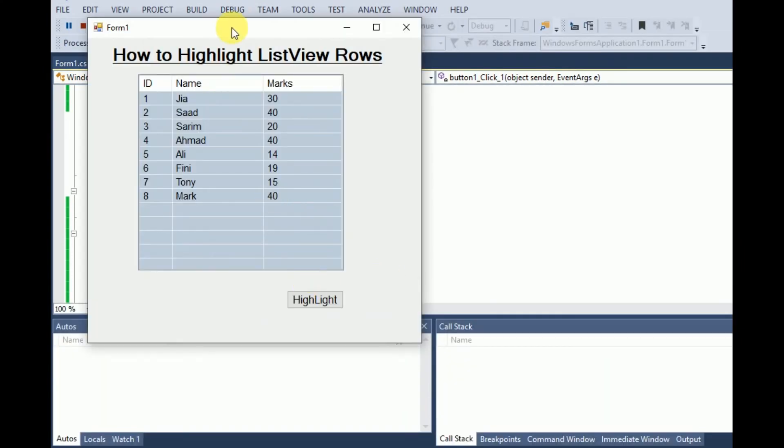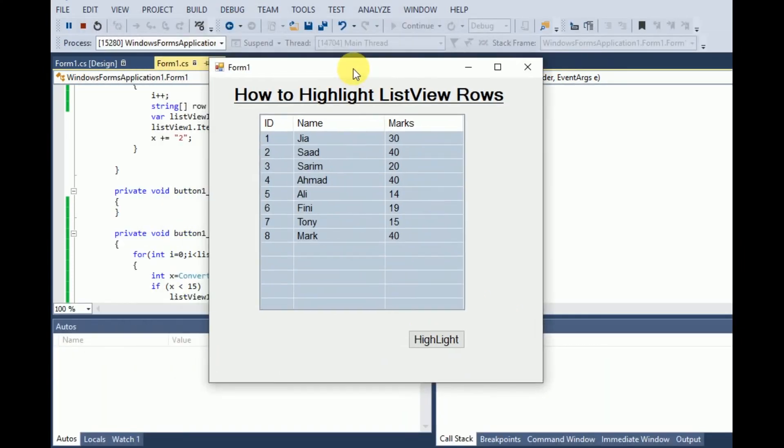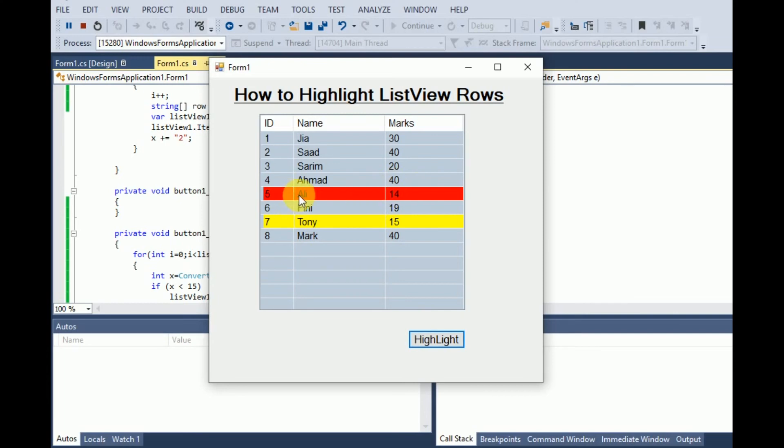See, here are the students and their marks. Now if I click on the highlight button, see, this student contains marks less than 15 so it was highlighted as red, and this student contains marks less than 20, it was highlighted as yellow.